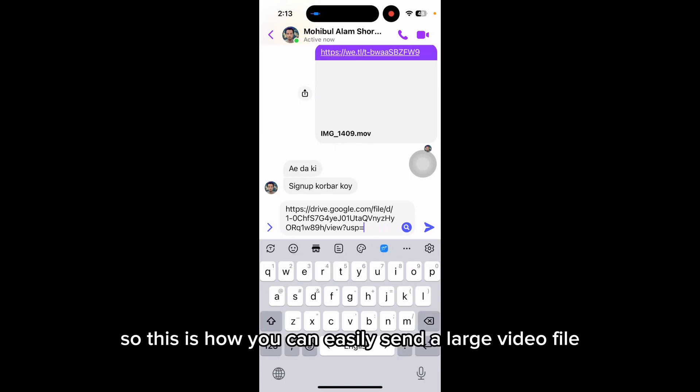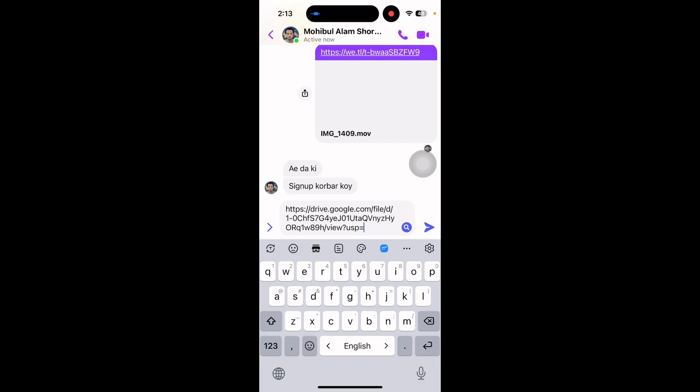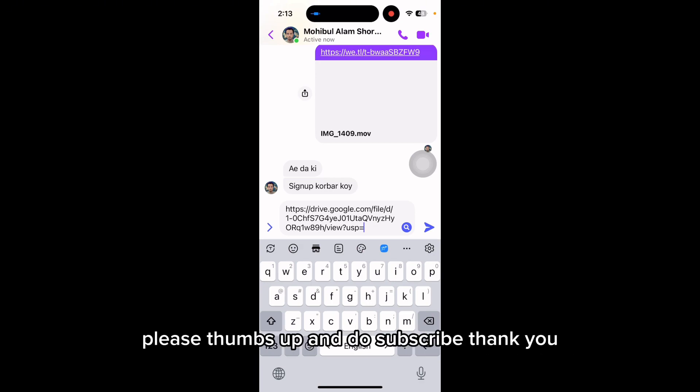So this is how you can easily send a large video file in your messenger. If this video was helpful, please thumbs up and subscribe. Thank you!